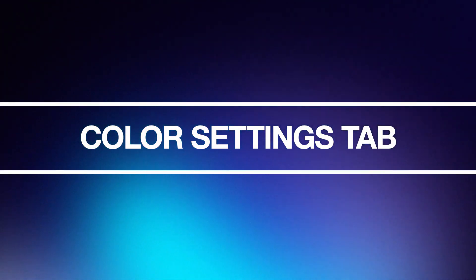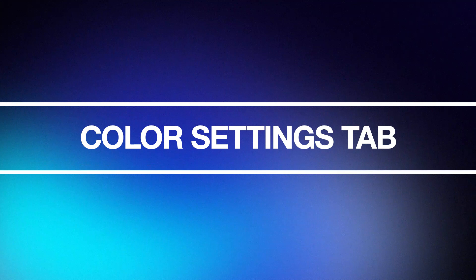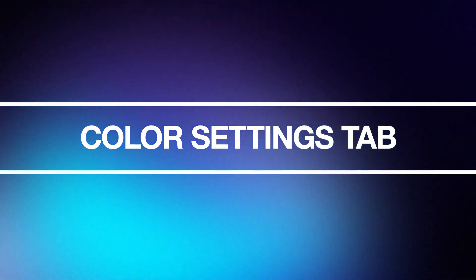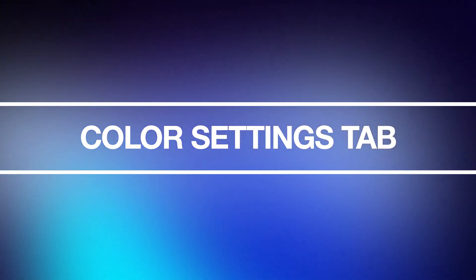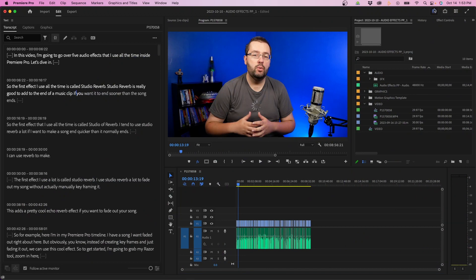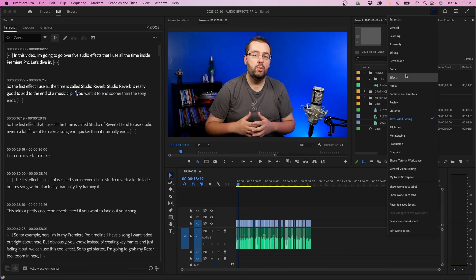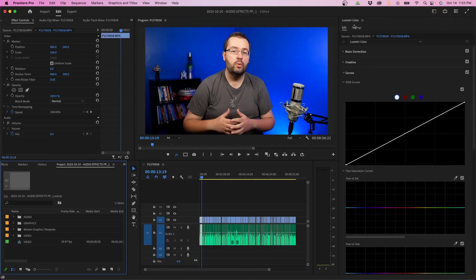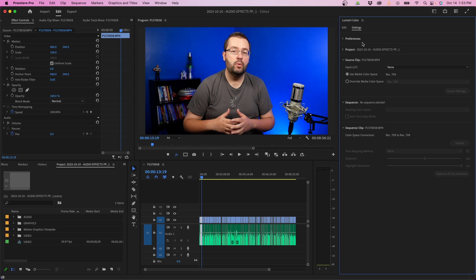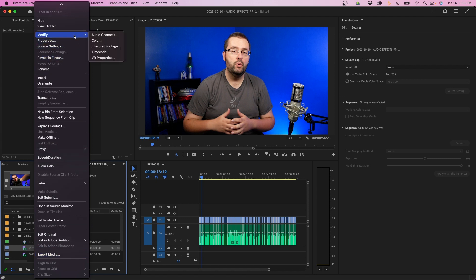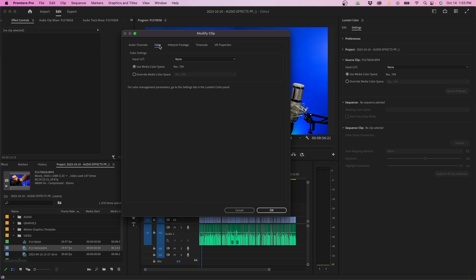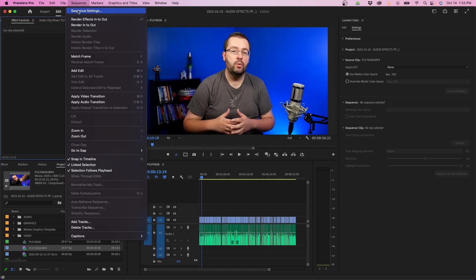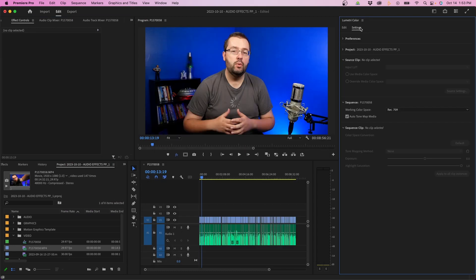One other cool feature inside Premiere Pro 2024 is that they added a color setting tab inside Lumetri Color. So when we go over to our color workspace, you'll notice that inside the Lumetri Color panel, there's a new settings tab. When you click on it, you can see a lot of different settings you can adjust. Now before you'd have to dig inside the Premiere Pro settings, such as going into interpreting the clip to add like an input LUT or change the color space, or maybe even go into your sequence settings to change the color space. But now all that can be accessed in the new settings tab inside Lumetri Color.